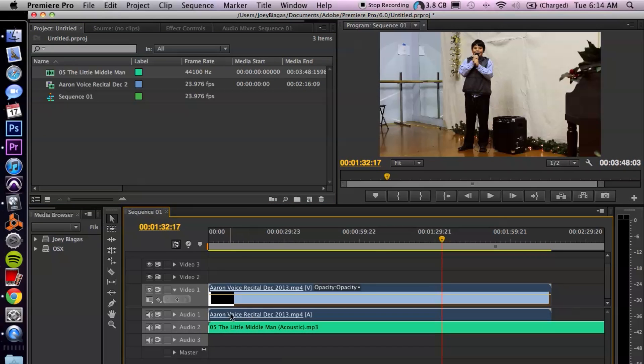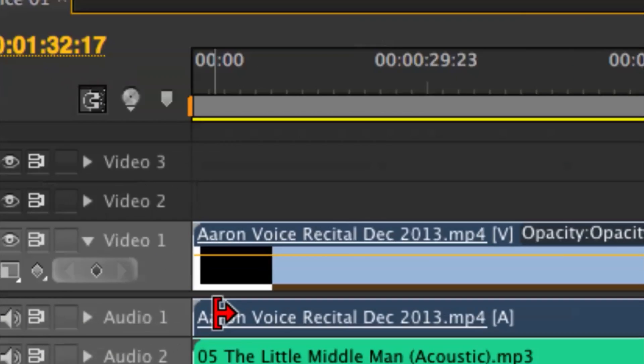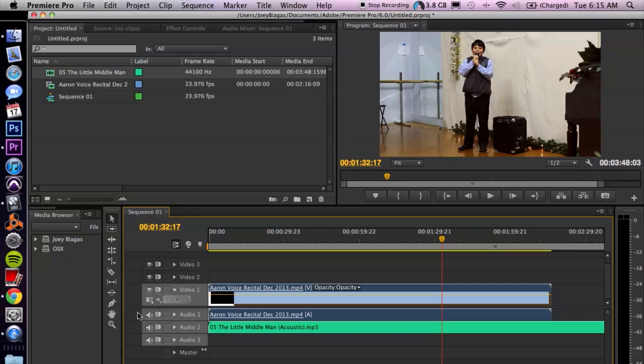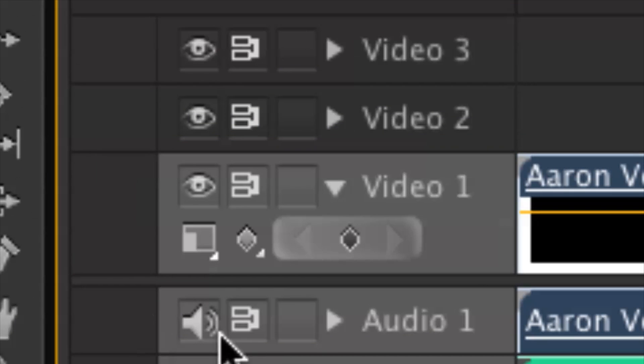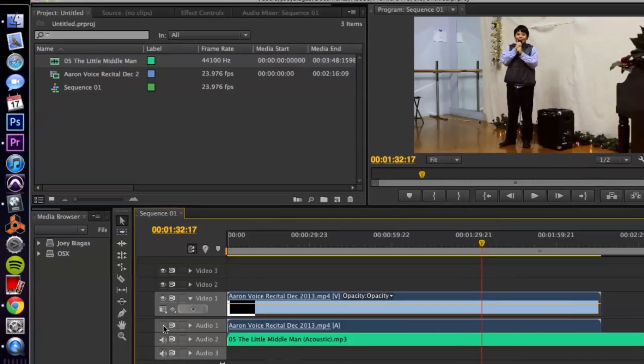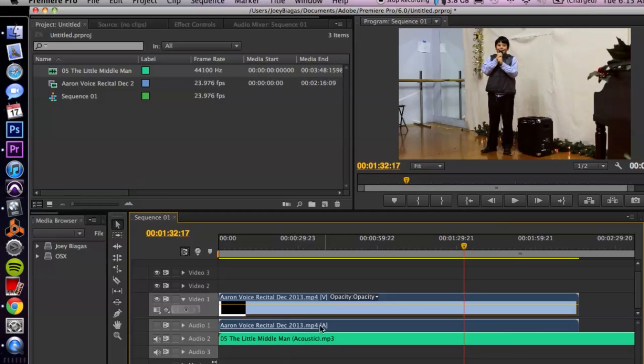Now I still have the audio from the original video here, so what I'm going to do is click on this icon right here, and that's going to mute this track so we don't hear it anymore.